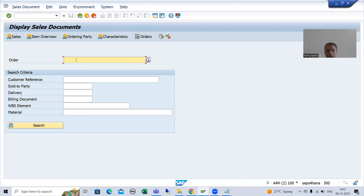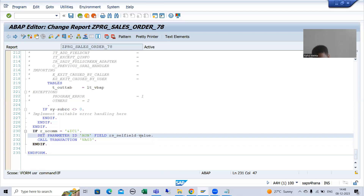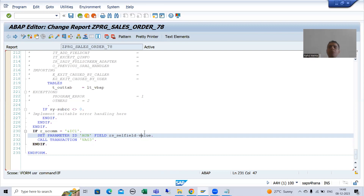In the next video I will show you in debugging mode whether we are getting the expected output or not. We confirmed in the debugging mode that in the RS_CELL_FIELD variable we have the sales document number. That's it for this video, thank you.